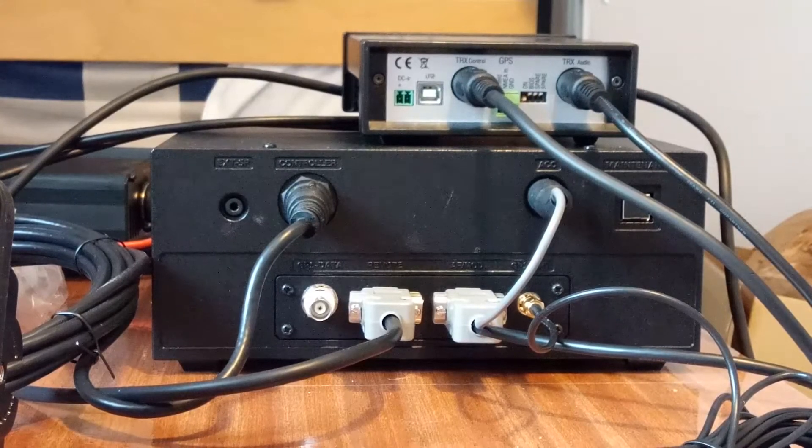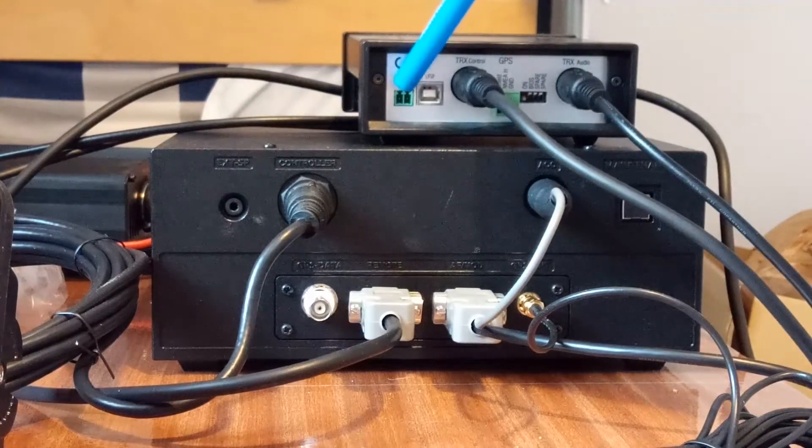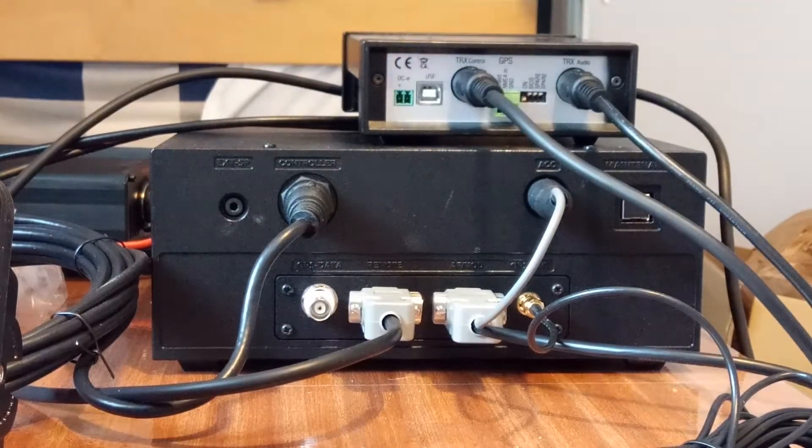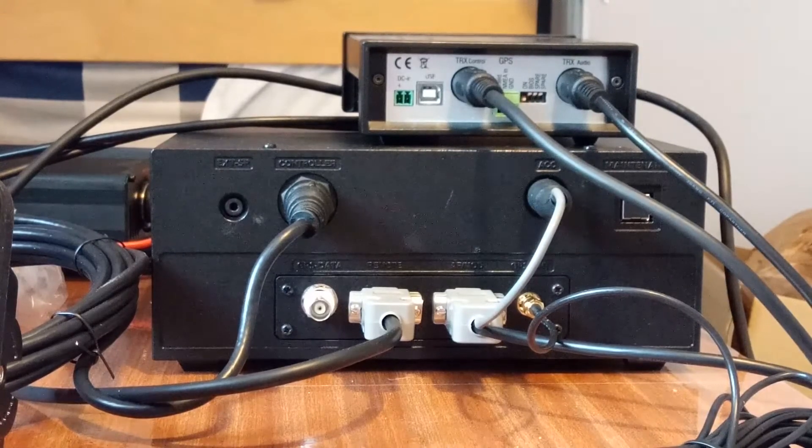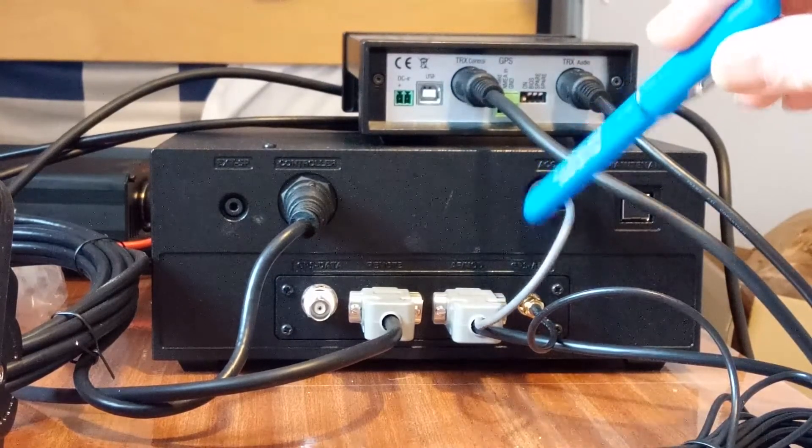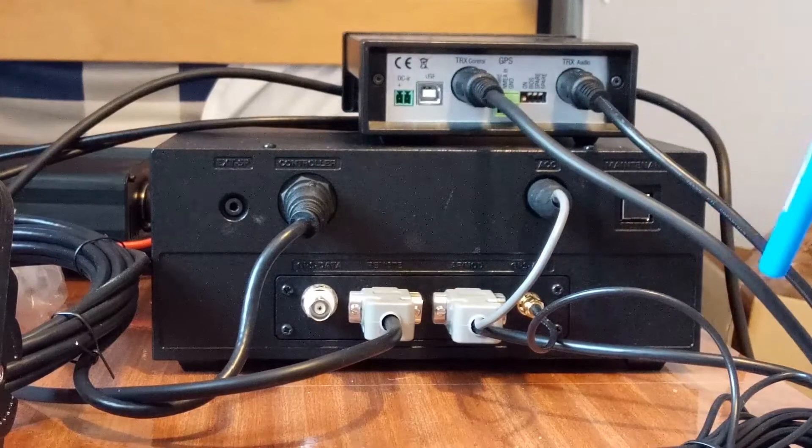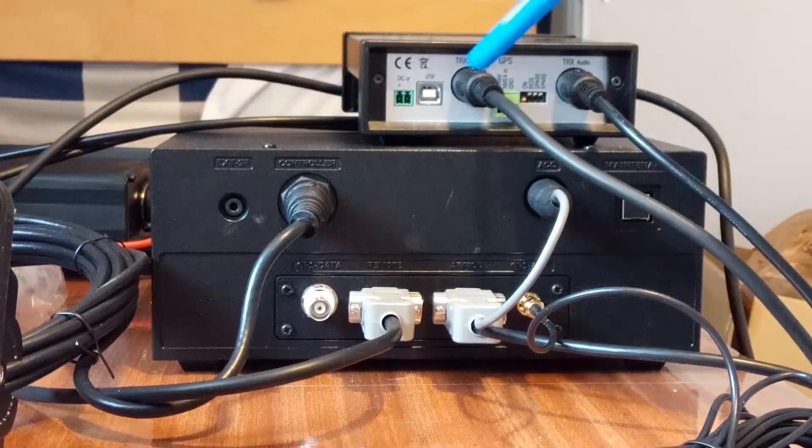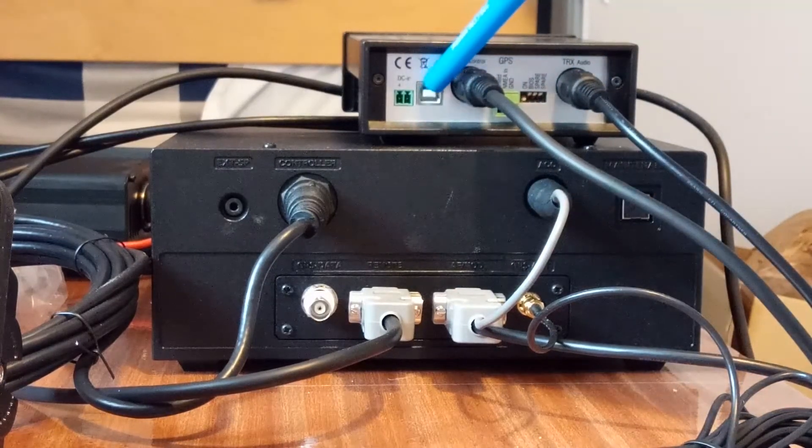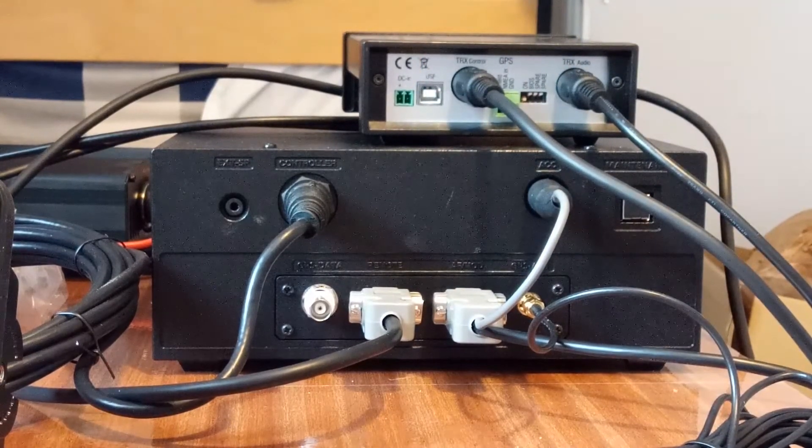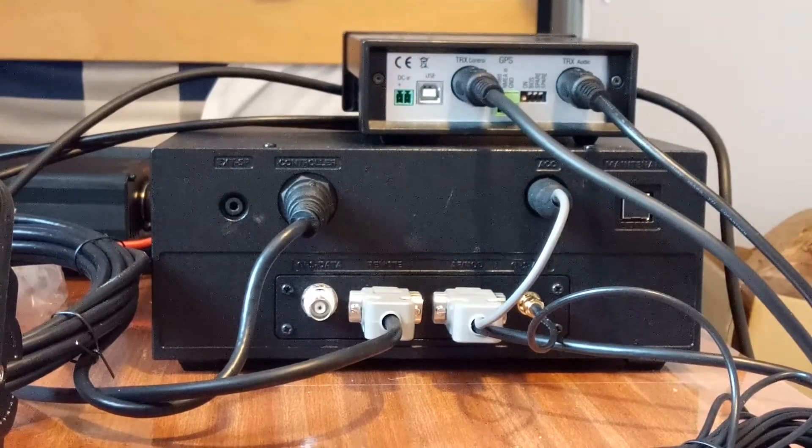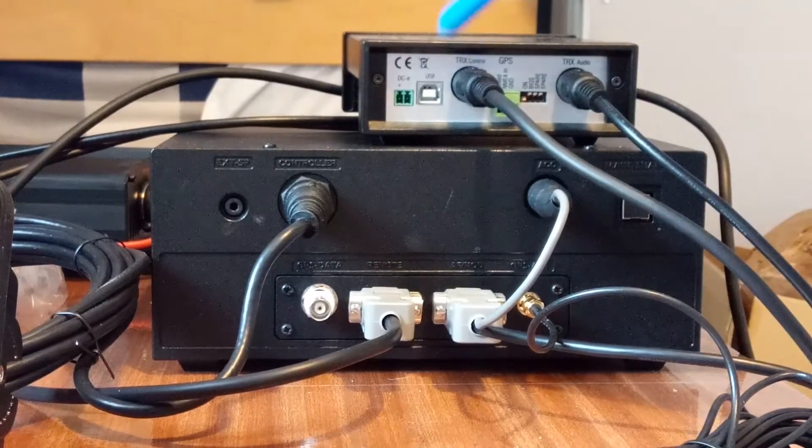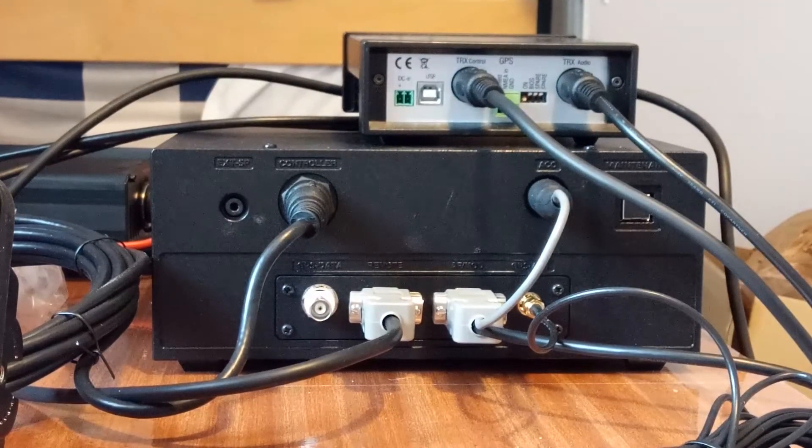For the GPS on the pactor modem, this socket here is for an external 12 volts, but we don't need that because, as I've said, this 12 volts is coming out of the ACC socket around into the modem there. This socket here is for a USB socket, but this is a pactor modem with Bluetooth, and therefore we have a Bluetooth connection. We don't need a USB connection.